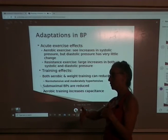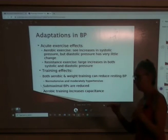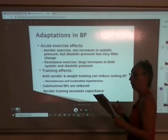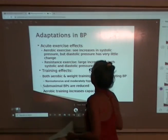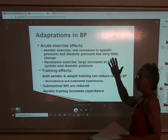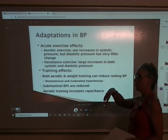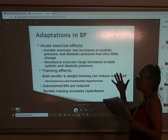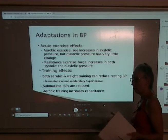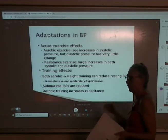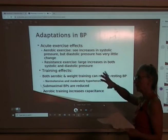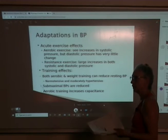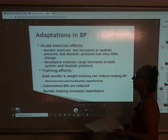Systolic pressure at rest is less than 120, but it can go up to around 250 during an aerobic session. Diastolic pressure will wobble around less than 80.